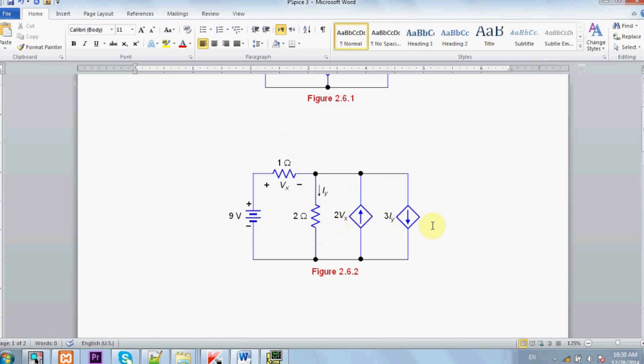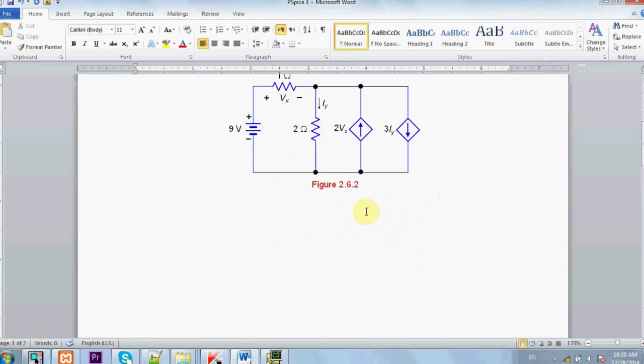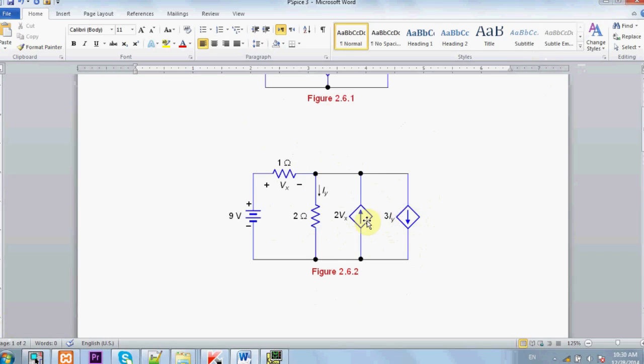And this is a current source that depends on current. For example, if IY is 1 ampere, then the current supplied by the source is 3 ampere. And pay attention to the negative sign and to the direction of the current and to the polarity of the voltage.